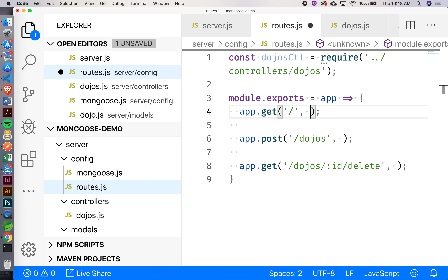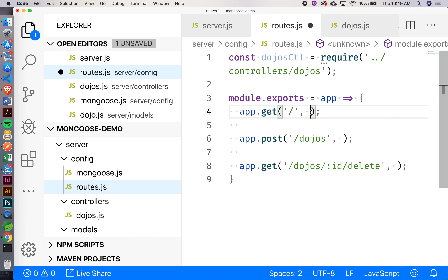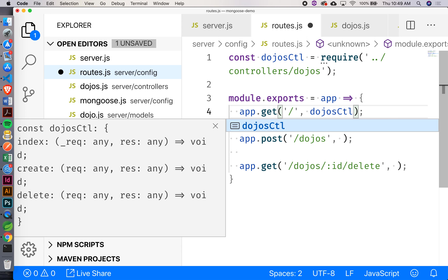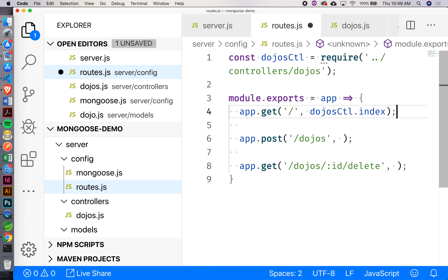I can call it dojos_controller, or dojos_ctl for short. Where are we going to get that from? Looking at our directory, we have to go one level up and then into controllers, then to dojos. So I've got to go up one level into controllers then into dojos to get that file. How can I reference these callbacks? Remember what the dojos controller exported — an object. So how do I get a specific value out of that object? Dot notation. So dojos_ctl.index for the index route.